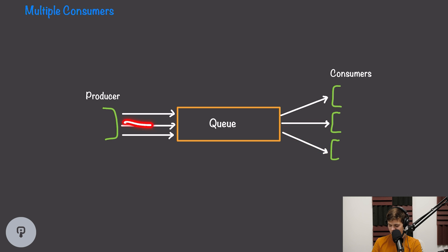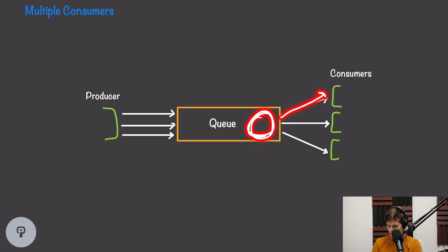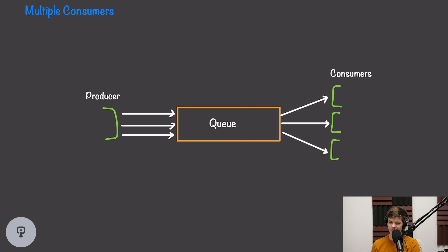So when a message is delivered by a producer, it'll get inserted into the queue, and then when a consumer consumes that message, it'll actually get removed from the queue. This means that a message can only be delivered once, because once it's delivered, it gets removed from the queue.